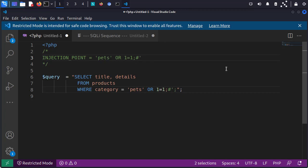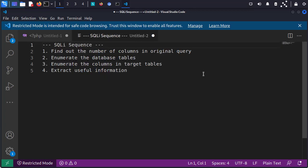Now that we have an injection point, let's take a look at our game plan — our SQL injection sequence. The first thing we want to do is find the number of columns in the original query. That's going to allow us to append additional queries to the end and select more data. Then we're going to enumerate the database tables, enumerate the columns in the target tables, and then find and extract any useful information. Let's see how this works in practice.